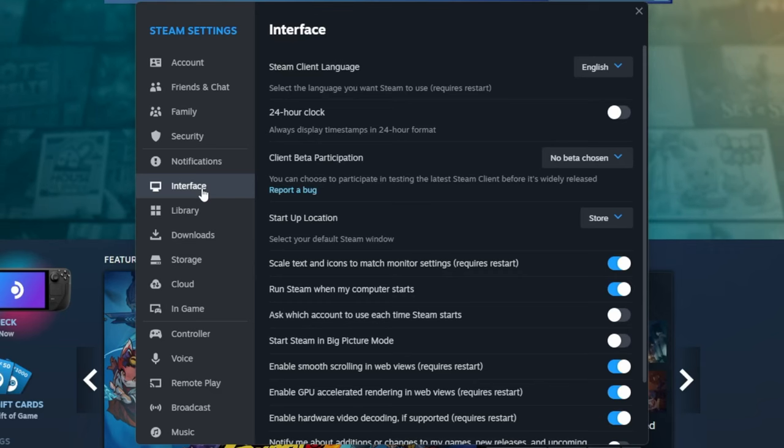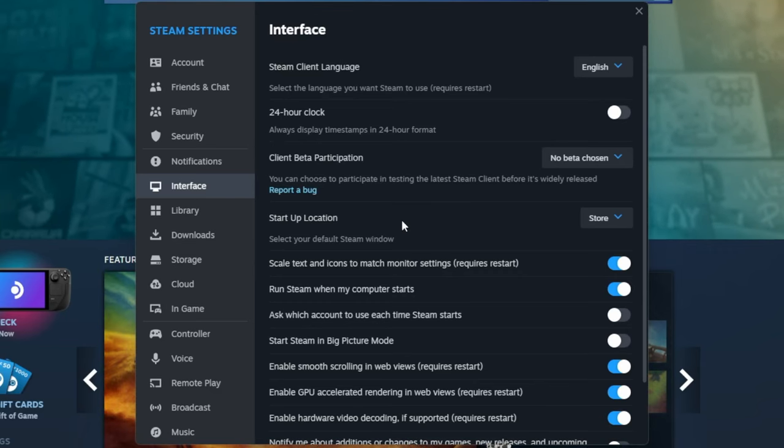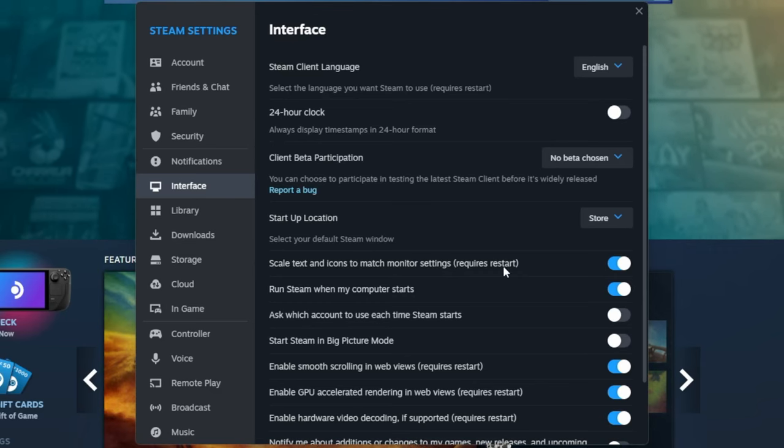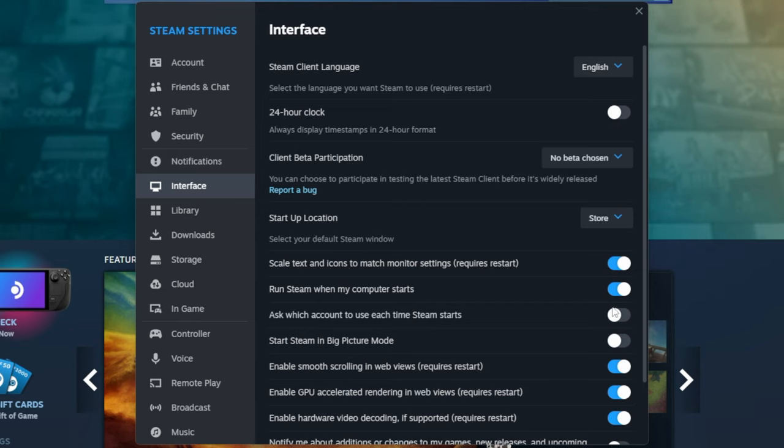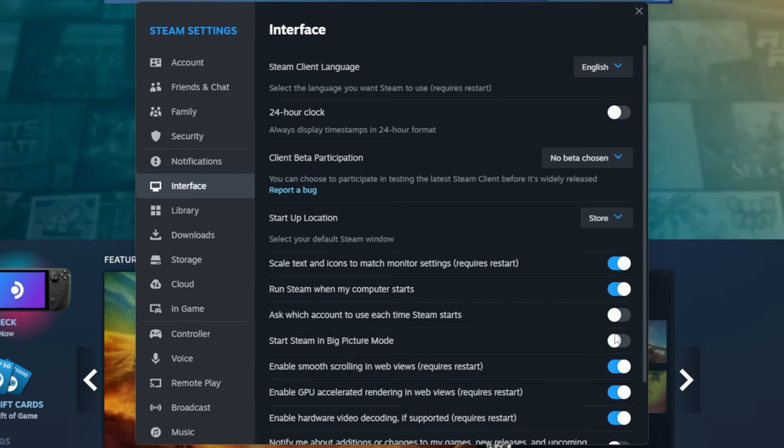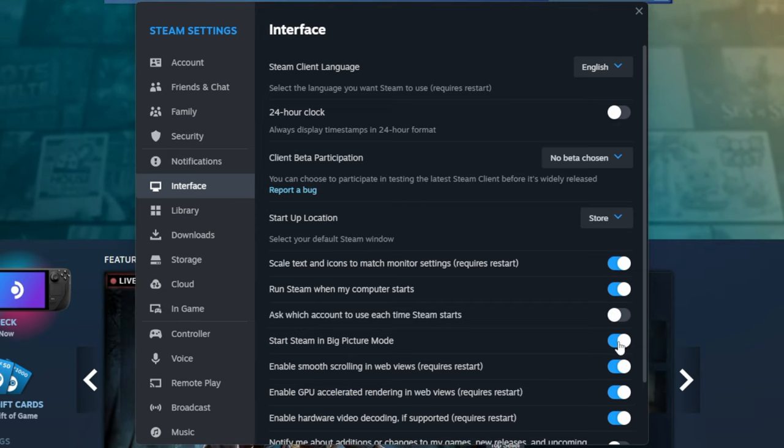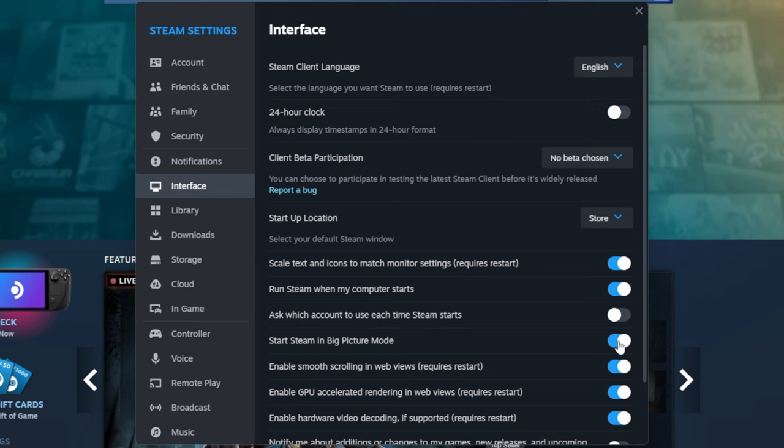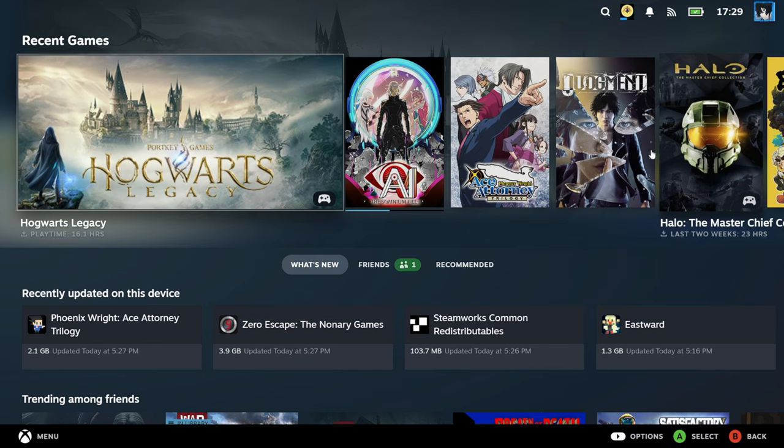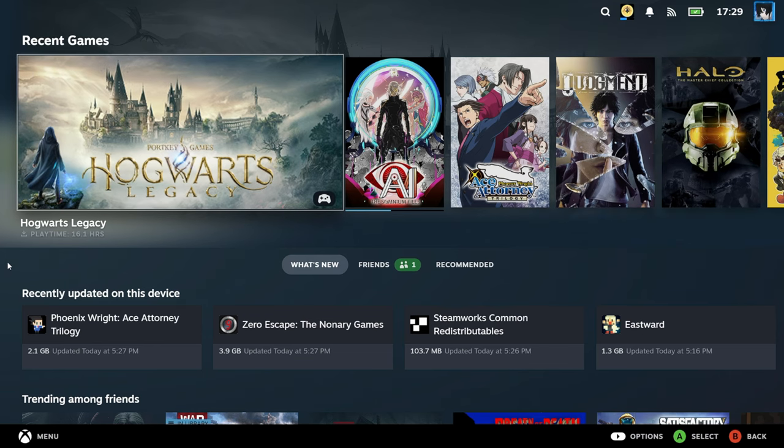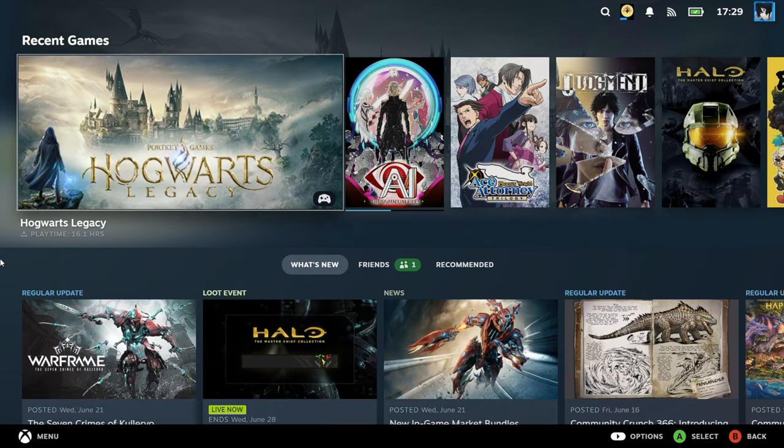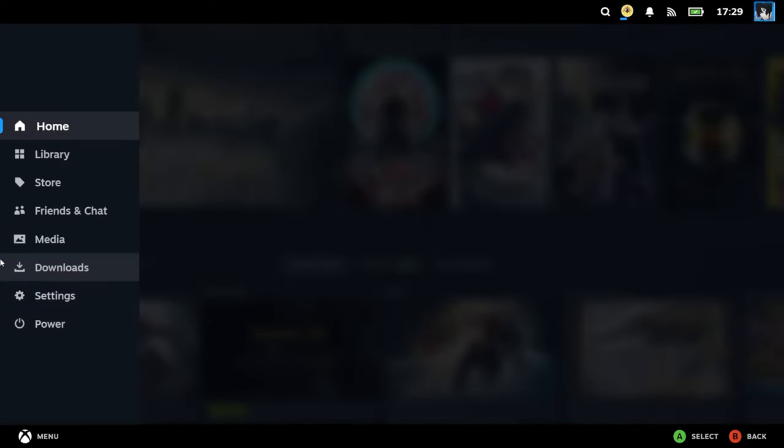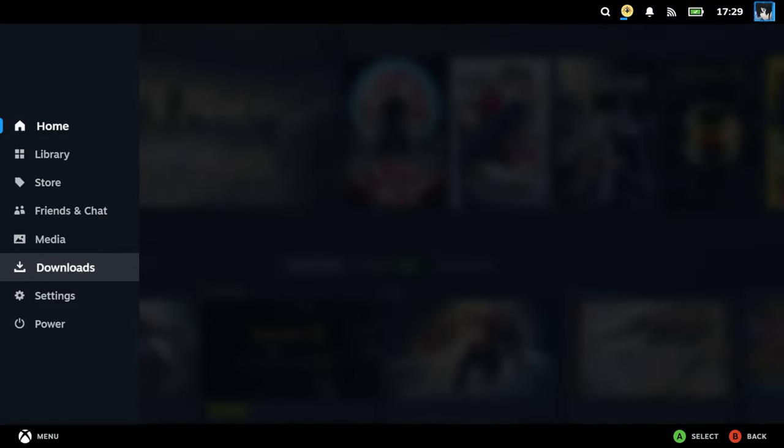Speaking of Steam, if you enjoyed the Steam Deck, you'll probably want to use Big Picture Mode on the ROG Ally. In the interface options, make sure that you have Steam set to start in Big Picture Mode. This gives us a nice interface to work with for all our games. We can even shut off the device directly from Steam Deck Picture Mode.